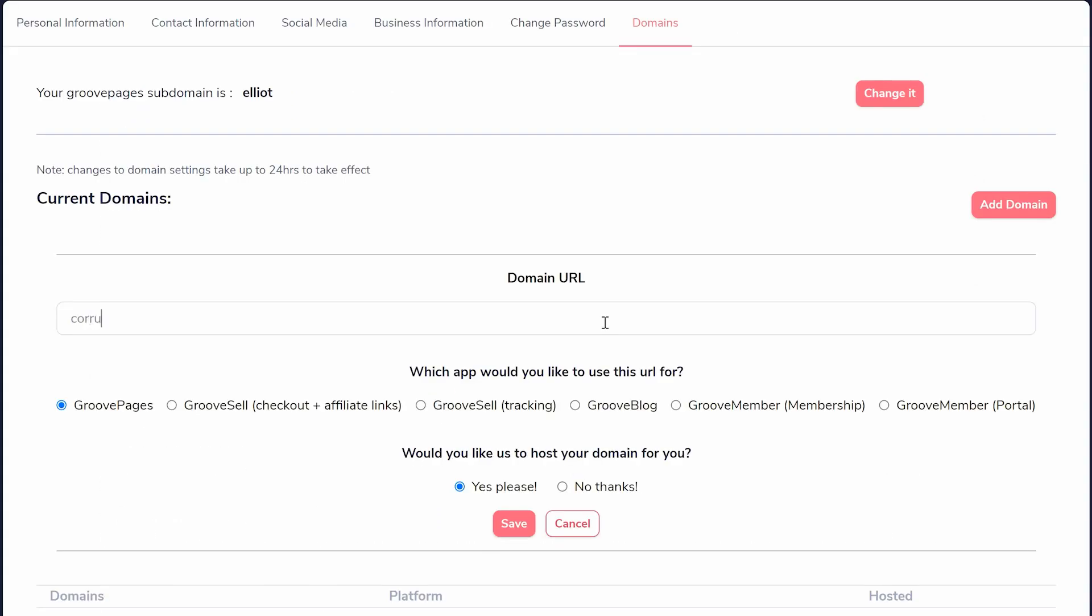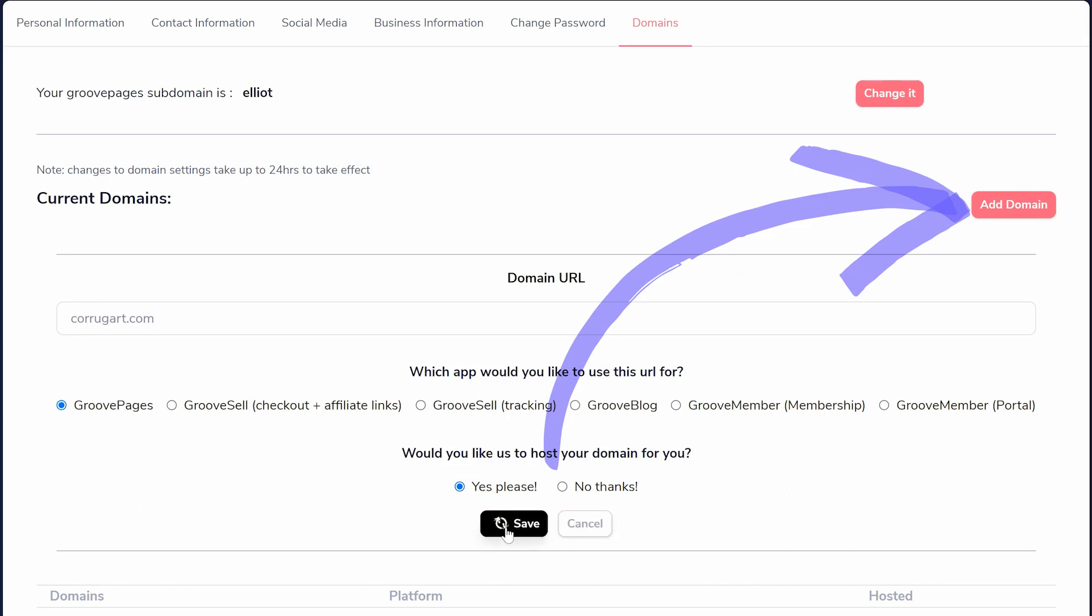Then, once you're publishing a page, you can click to add a domain. Here you'll have all of the options to set up your new domain with us.